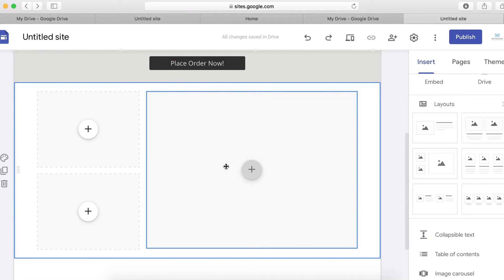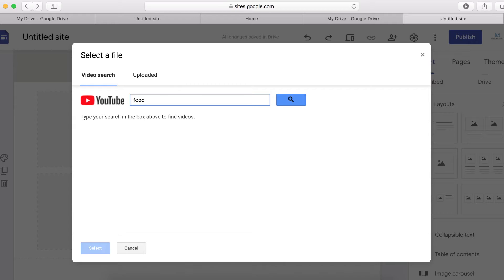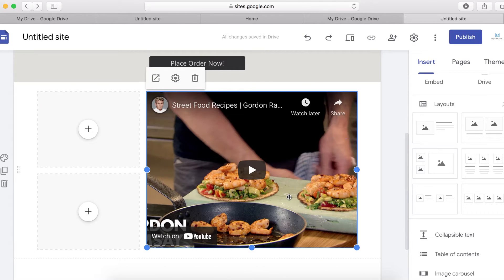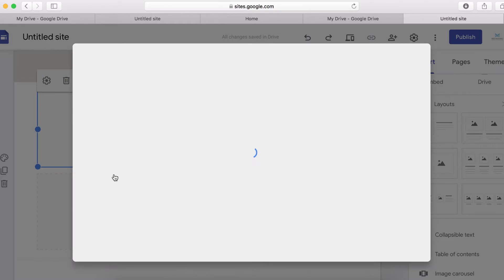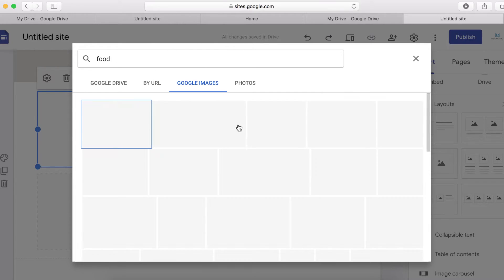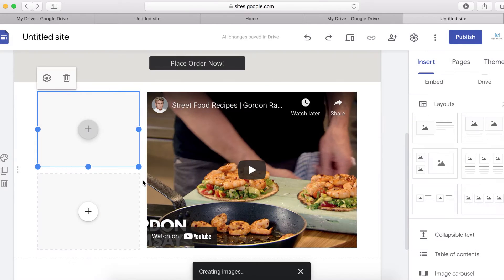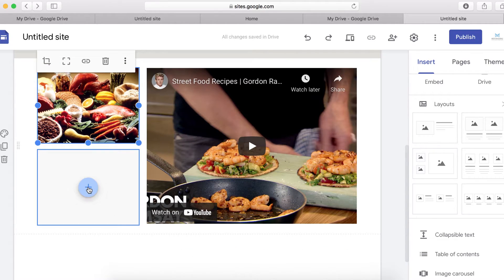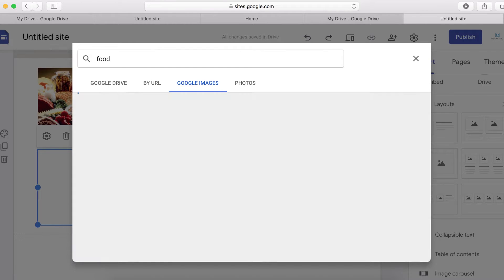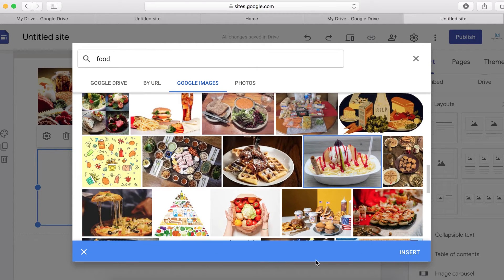I can click here to embed a YouTube video, so I'll click and type 'food' to search on YouTube. I'll select this one and insert it. Here I can put an image, so I'll select an image from Google as well, searching for 'food'. There are a lot of food images to choose from — I'll click this one. Then I'll add another image slot, click inside, search for 'food' again, and select a different food image this time.